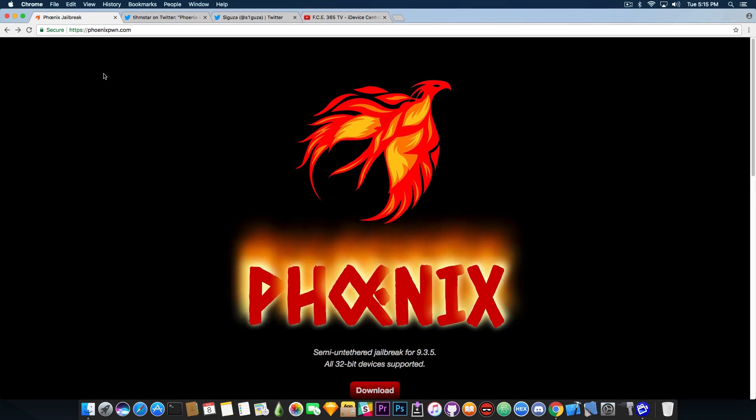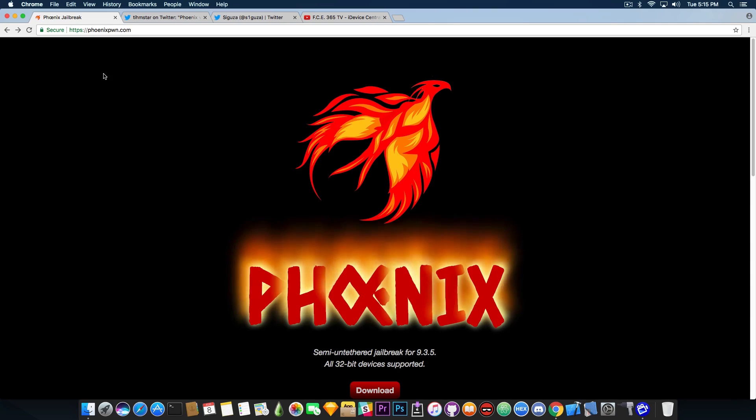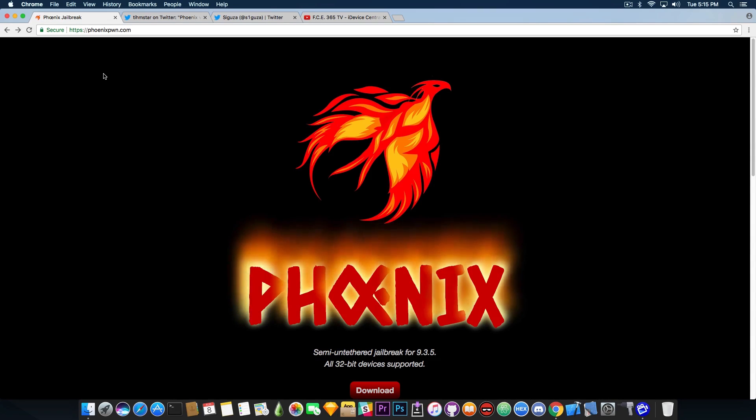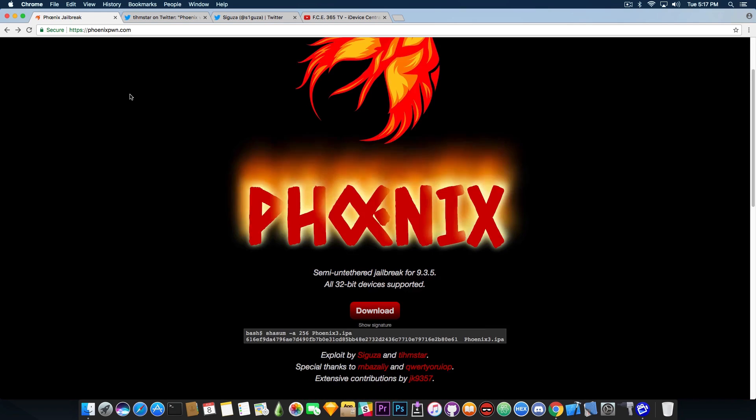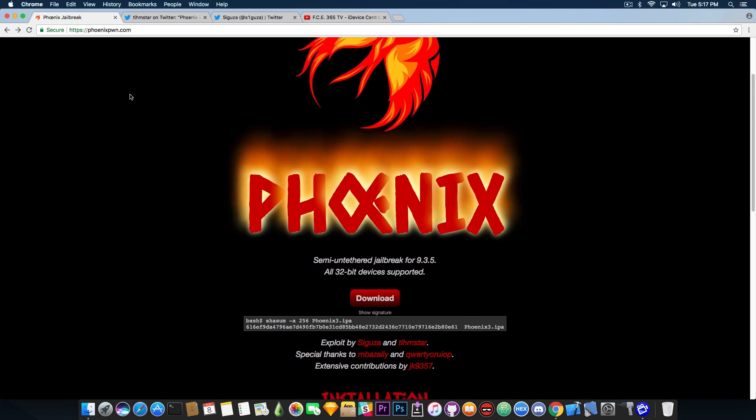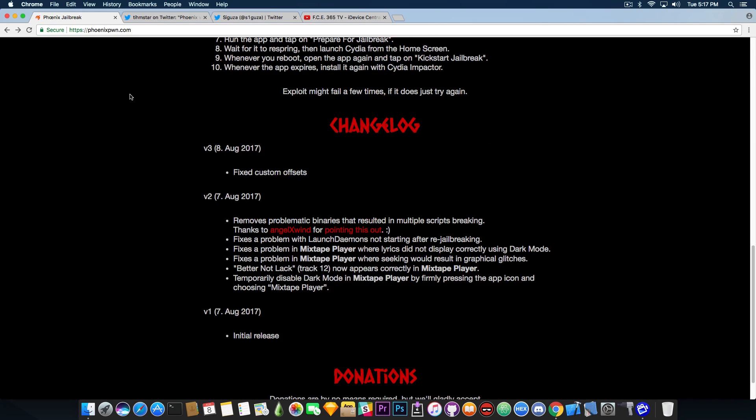Now, a lot of people are asking me whether you can actually downgrade using this jailbreak without any SHSH blobs, and unfortunately, that is not possible. Anyways, yeah, that's basically it about this new Phoenix version.